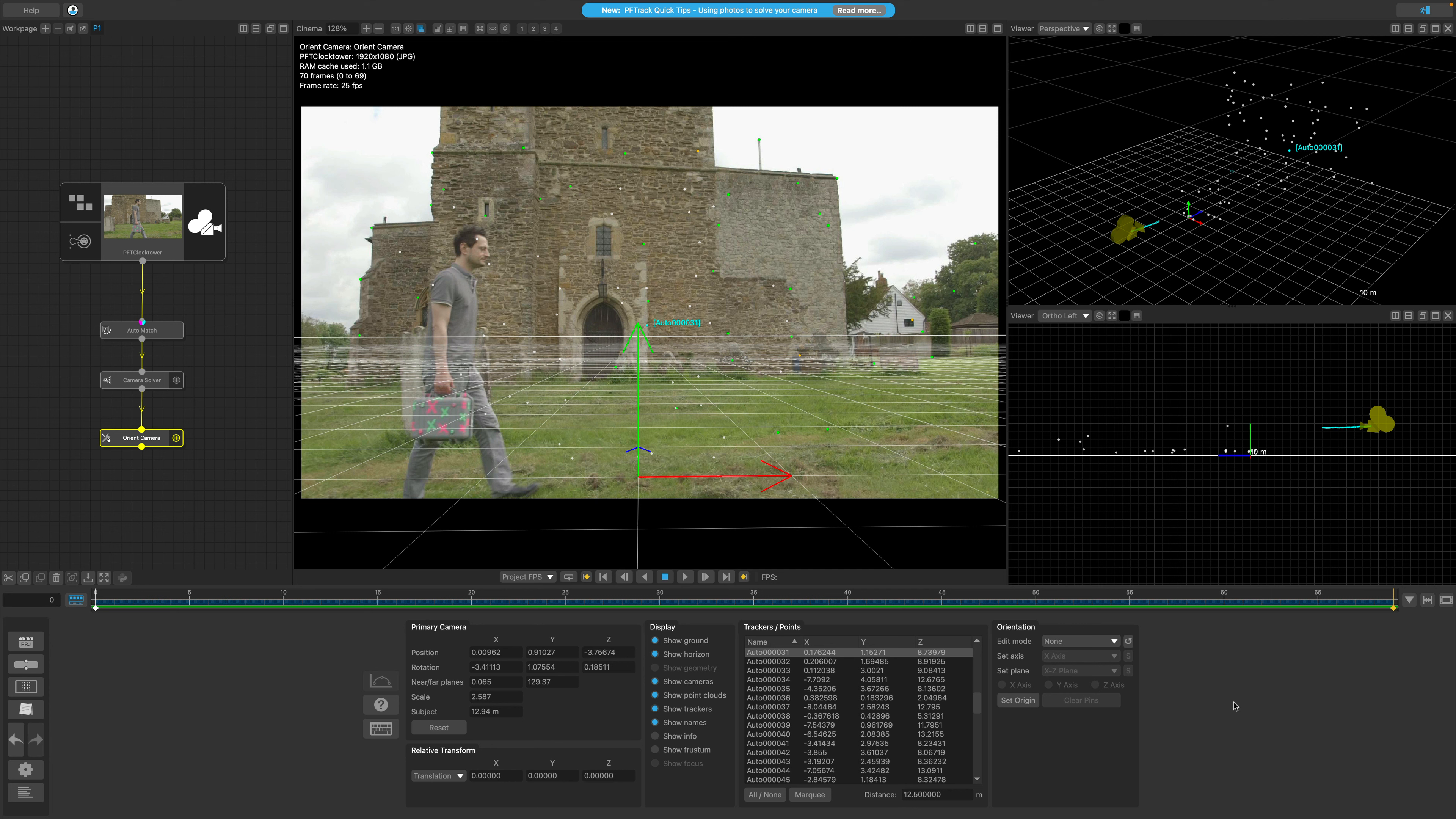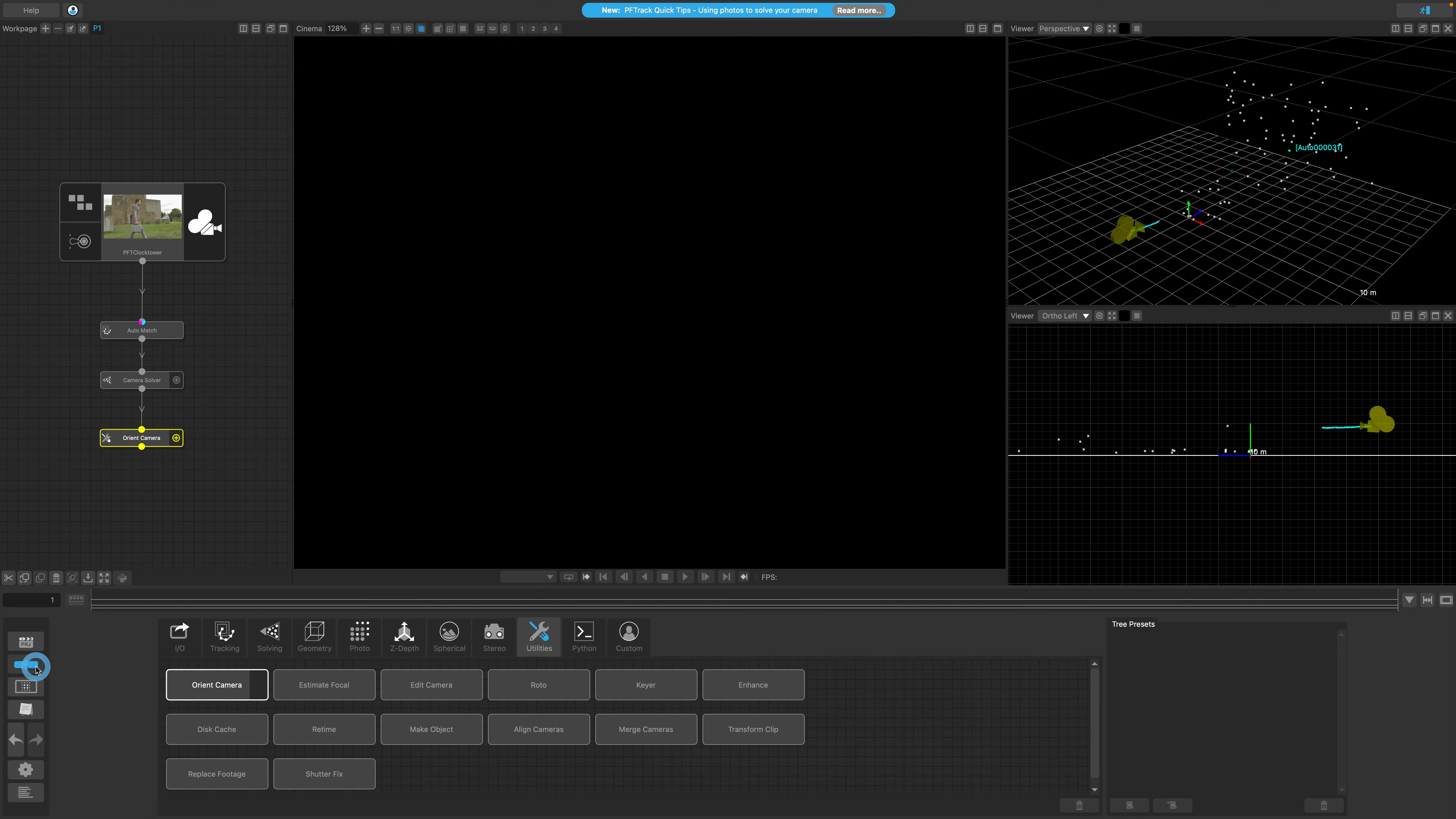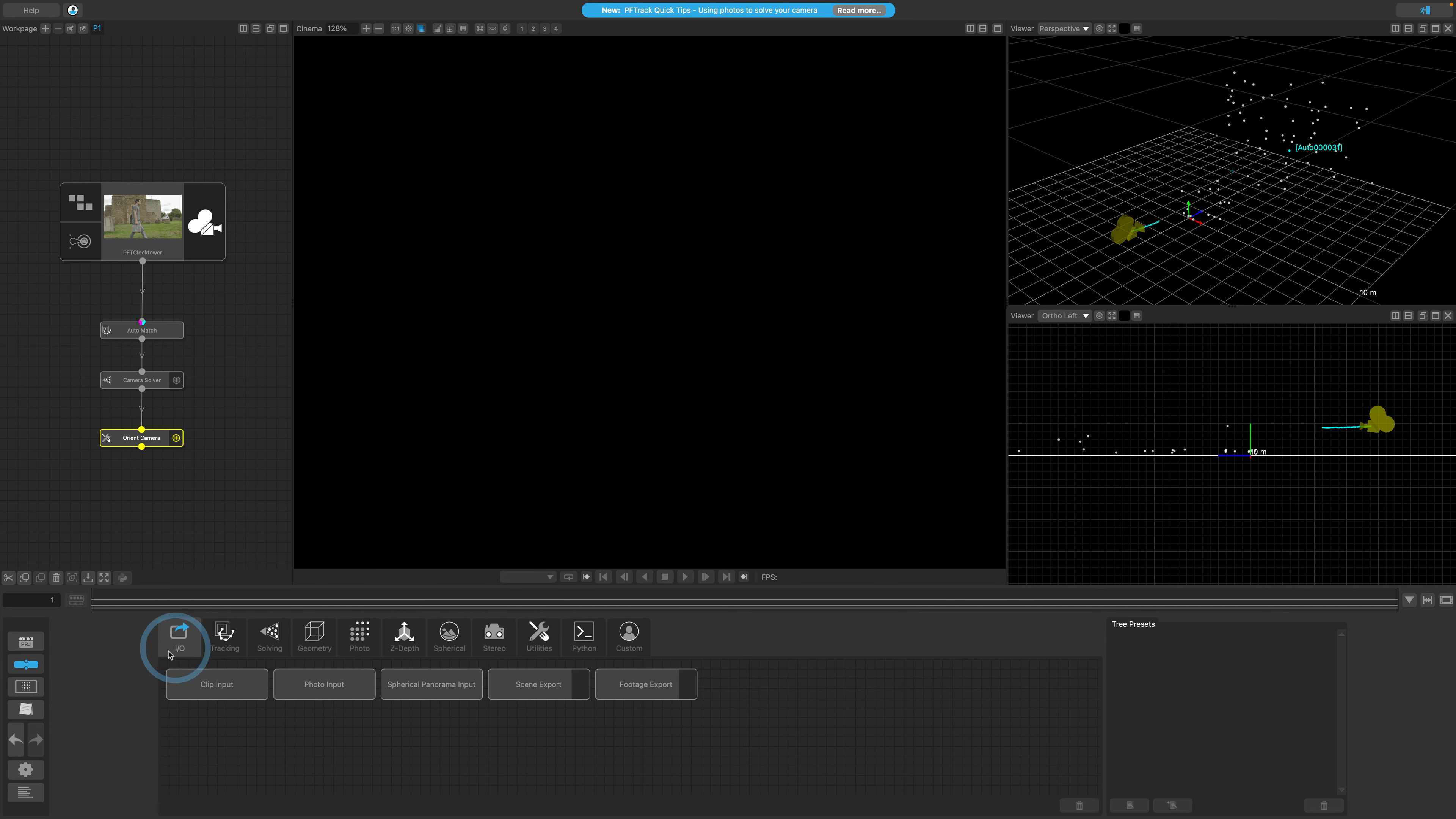Having successfully tracked, solved, and oriented our example clip, the final step is to transfer all of our efforts for use in another application. This is accomplished by adding one last node to our tree. As a recall from the previous lesson, we explored the IO group in the node panel, which includes three nodes for importing and two for exporting.